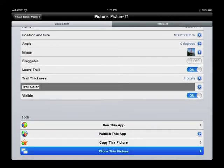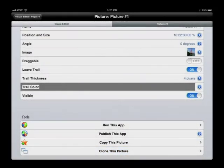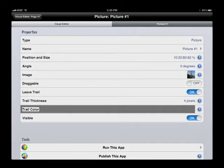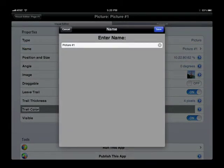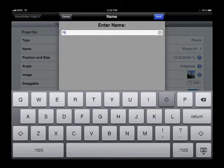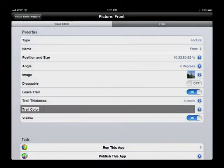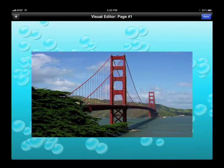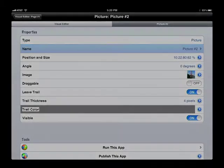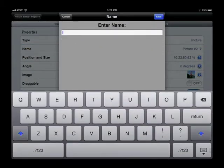Now we're going to clone this picture so we have two identical copies. The first picture we're going to call the front of the postcard. Back to the visual editor, now editing the second picture which is the back.